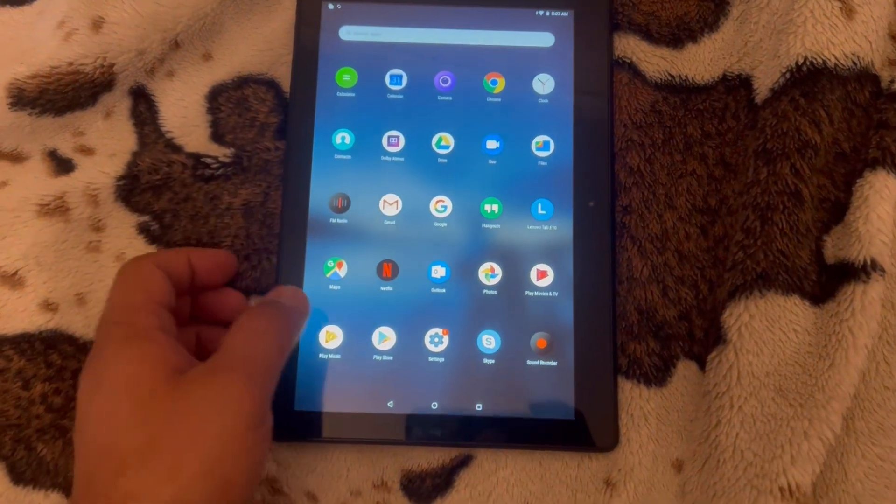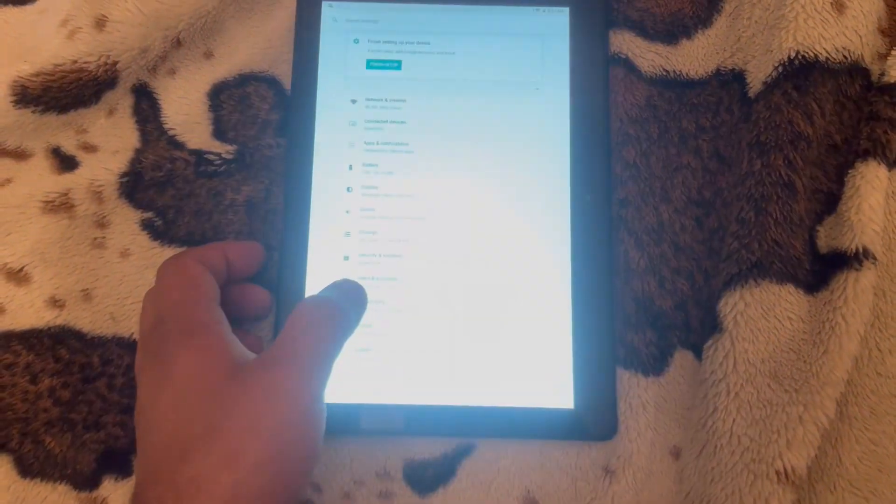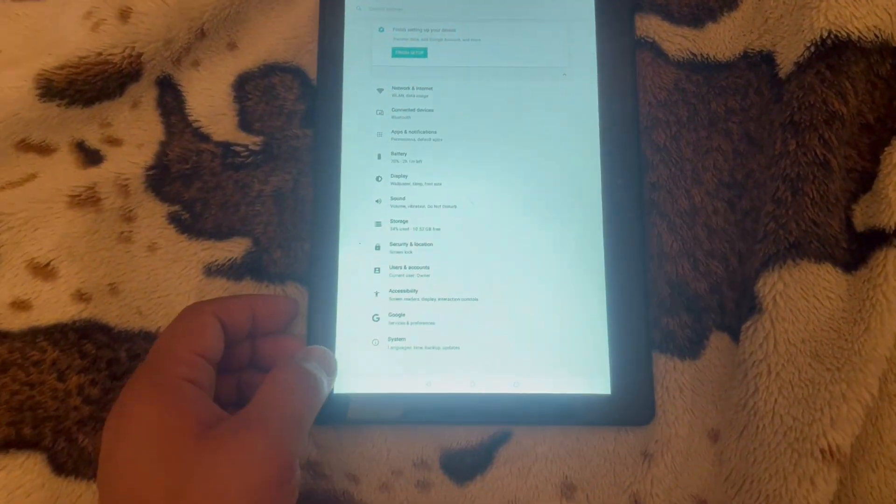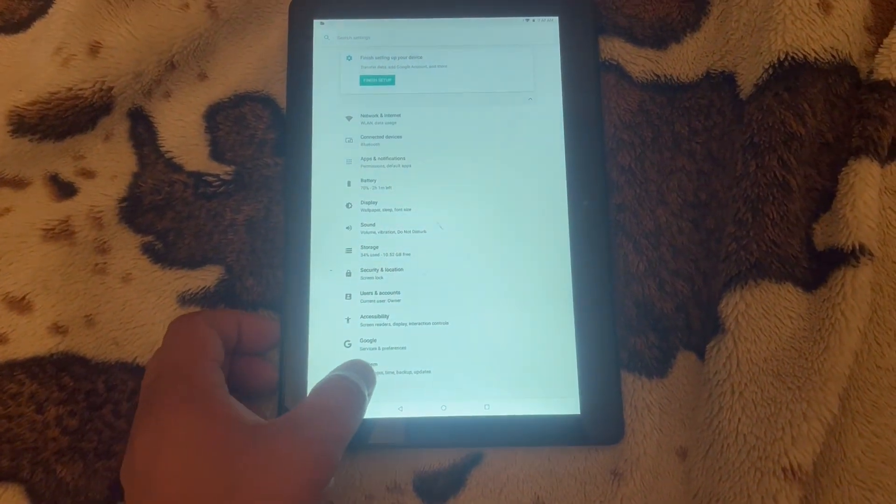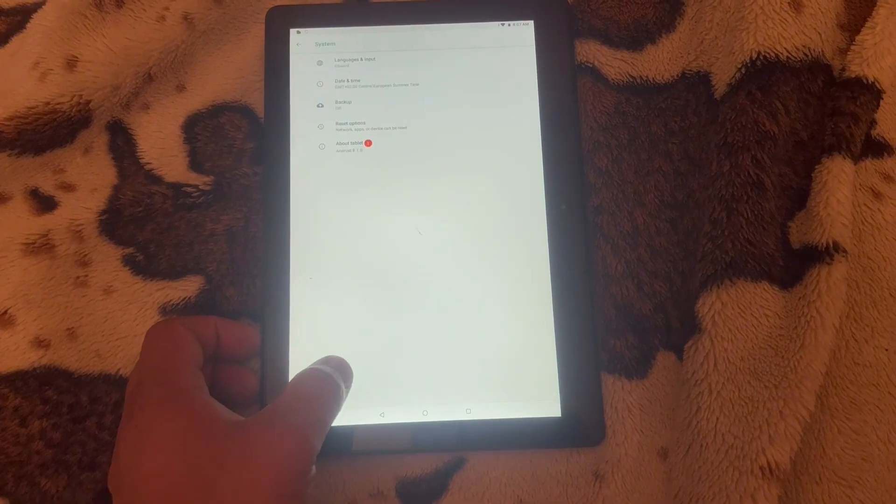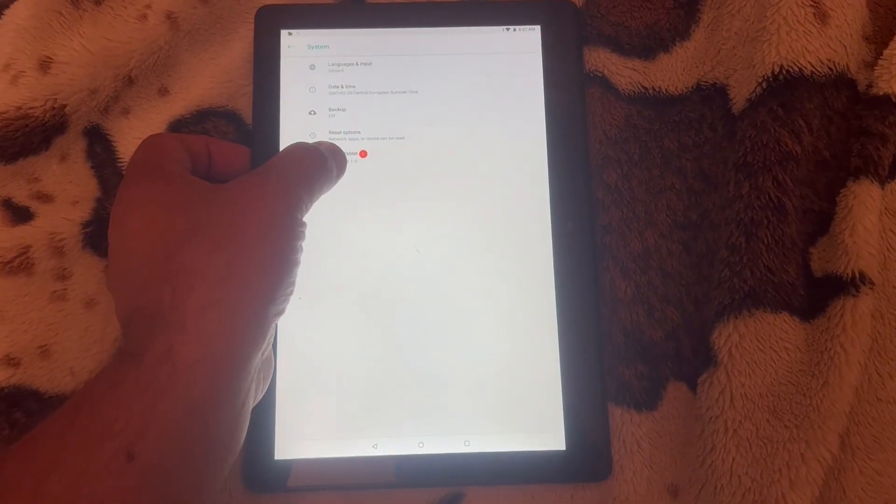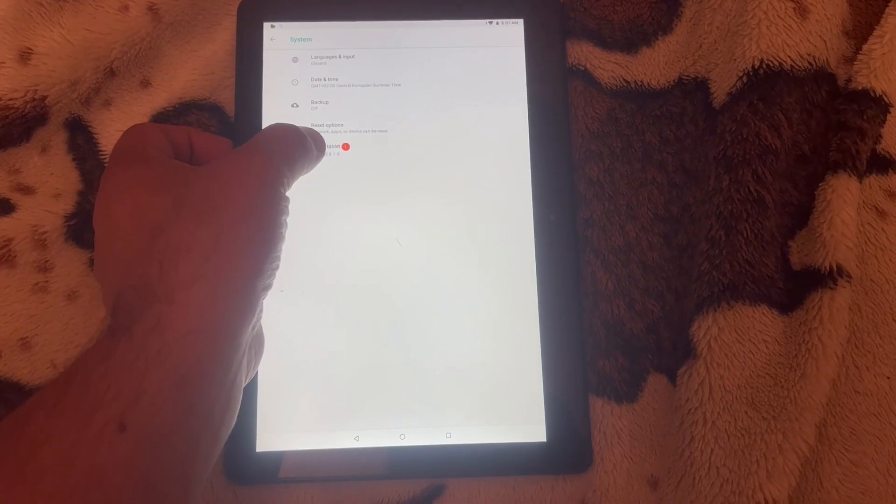Right guys, go to Settings and then go to System. Now tap onto About Tablet.